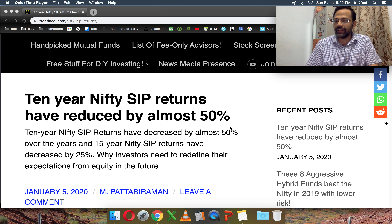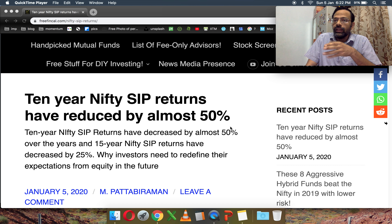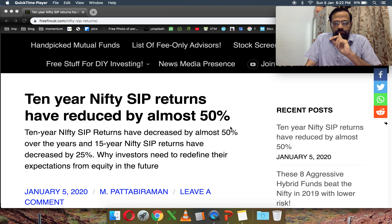Hi, I'm Pattu from FreefinCal and I'm back with yet another SIP video on mutual funds or the Nifty. Let's see how the 10-year Nifty SIP returns have reduced by almost 50% since the time we have data, and the 15-year Nifty SIP returns have gone down by 25%. So we need to redefine our expectations from equity in future, we need to handle how we asset allocate in future. Let's get to it.